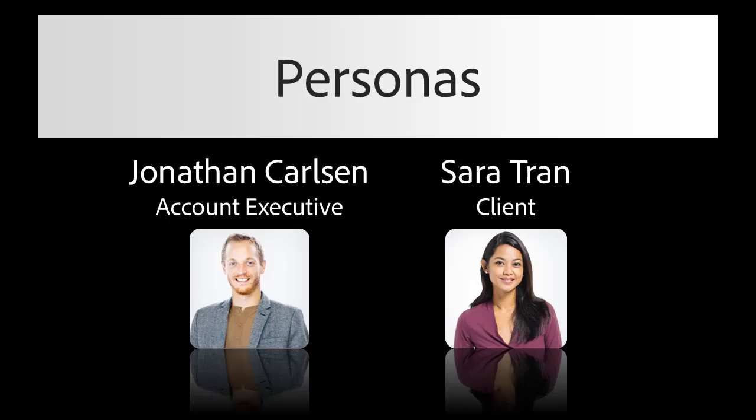We'll be working with two personas: Jonathan Carlson, an account executive at Raiden Sama. He needs to close a deal quickly. He will request his client, Sarah Tran, who works at AdventureWorks, to sign the sales contract using Adobe Sign for Microsoft Dynamics 365.